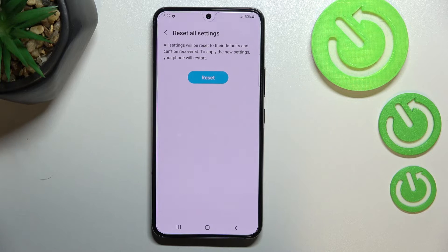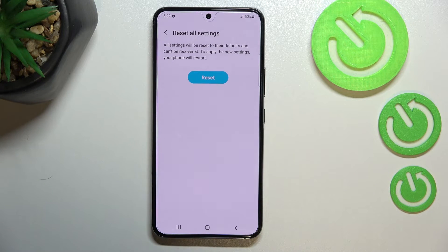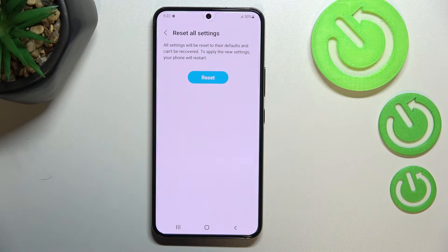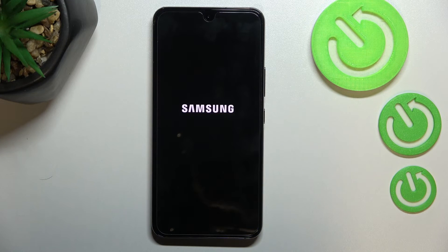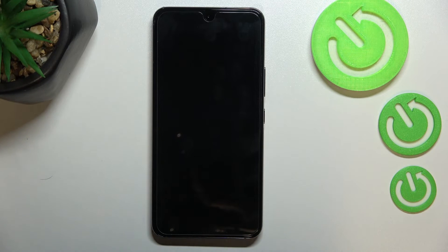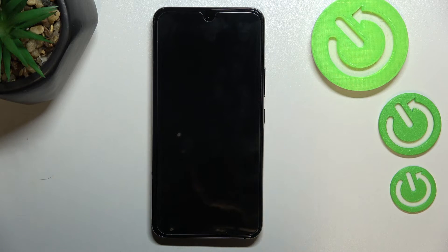Basically that's all — we just have to wait until our device restarts: first it will turn off and then turn on, and after that you will be able to see that all the settings have come back to their default state.